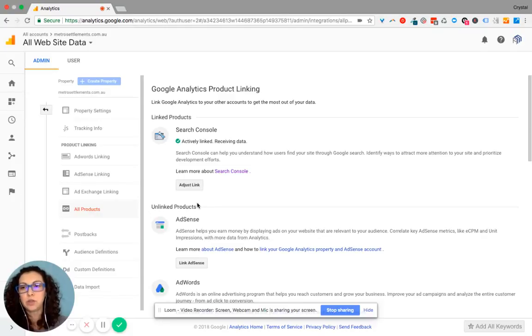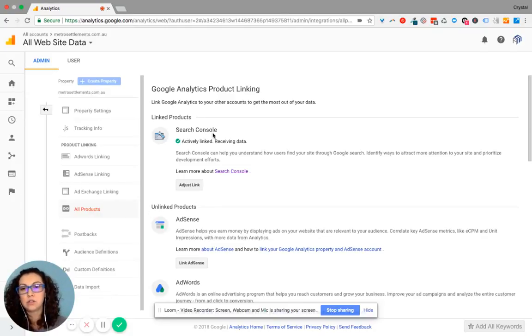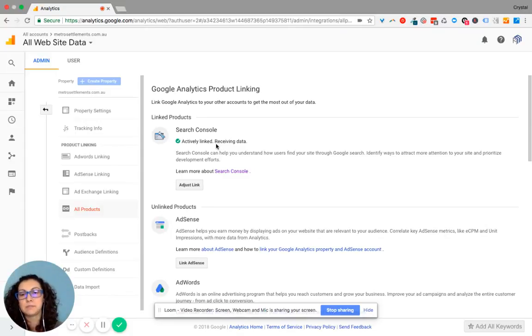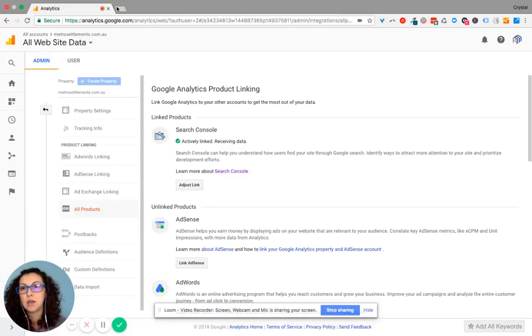Okay, so what I'm showing from Google Analytics is that your Search Console is receiving data. They're linked.